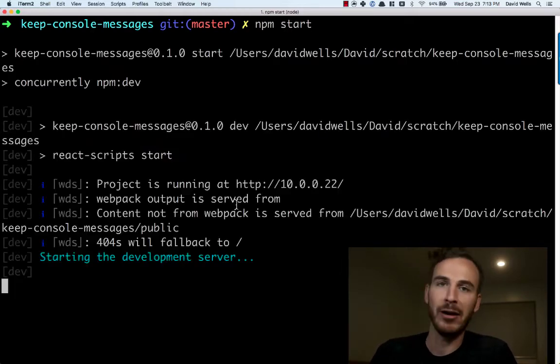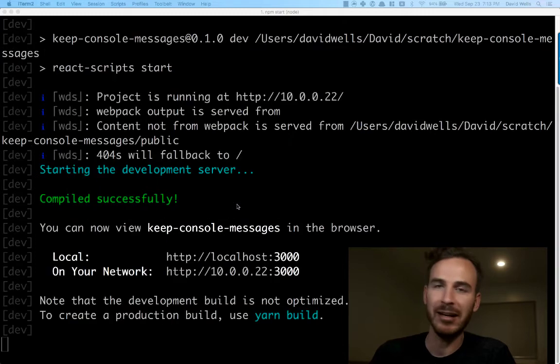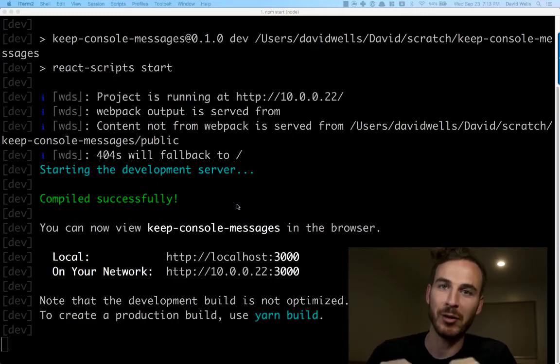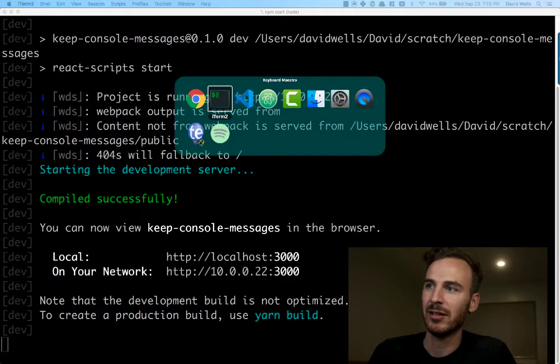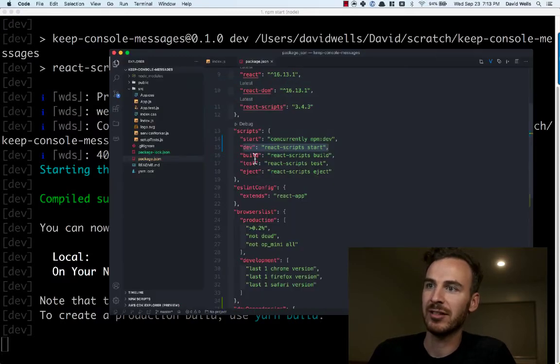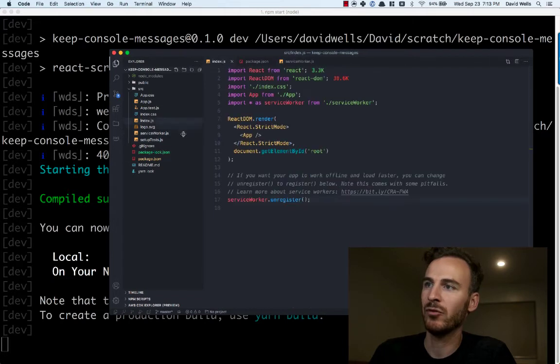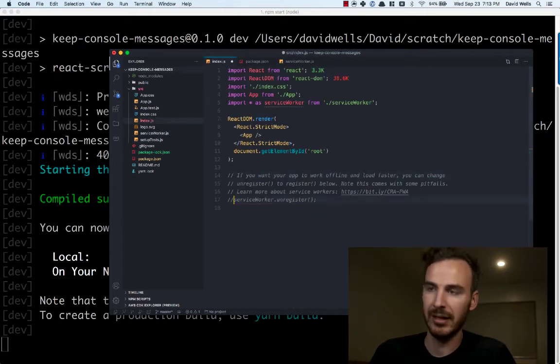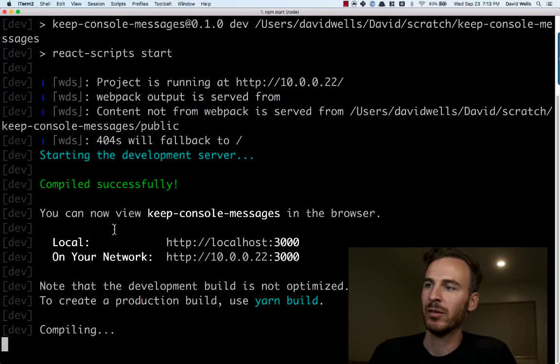So now what we see here is instead of Create React App clearing out the console in between saves, we actually persist that. So if I go in and remove this service worker line again, save that, you can see the compiling message.